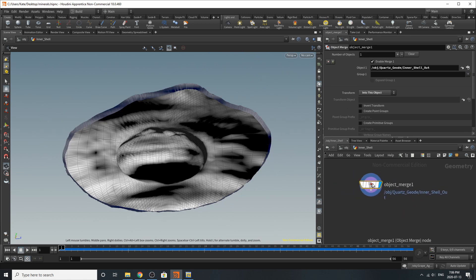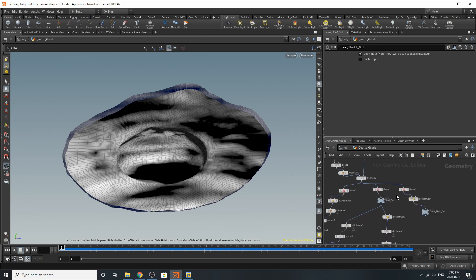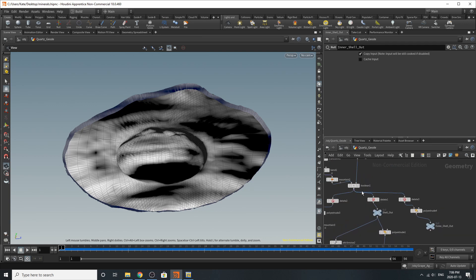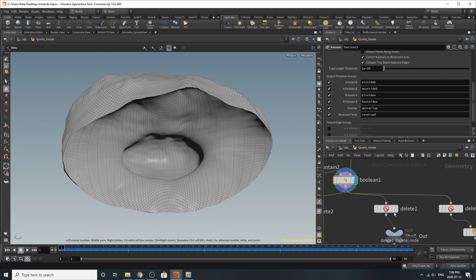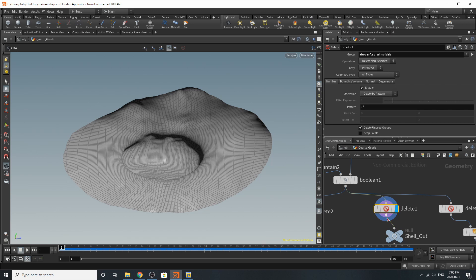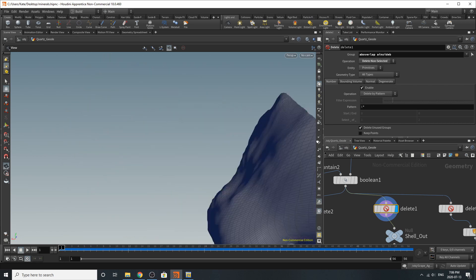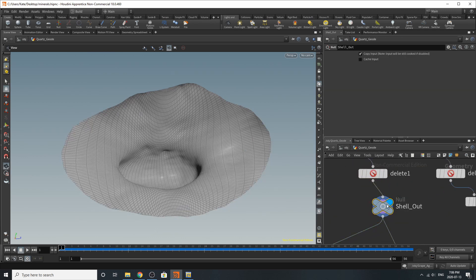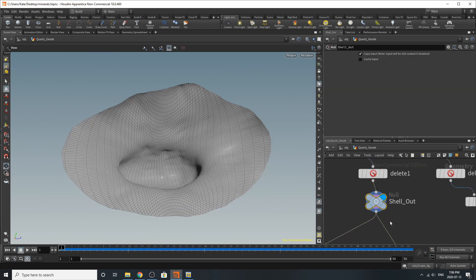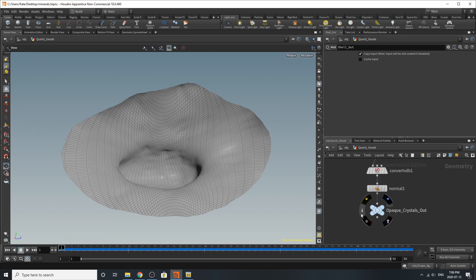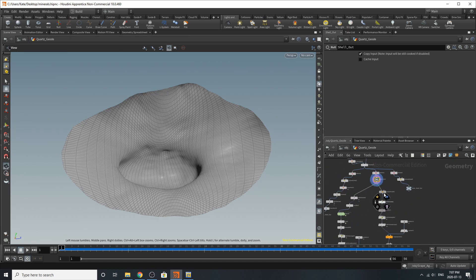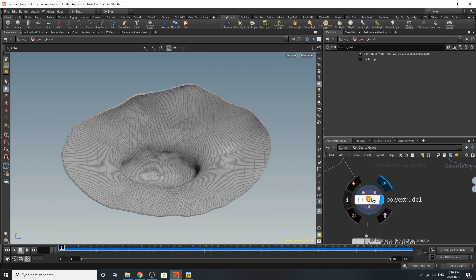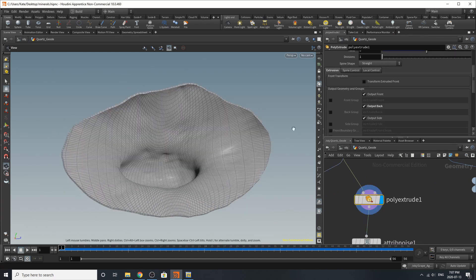And this object merge is grabbing it here. So back inside if we go to our boolean we start to play with some really fun stuff. So we've added another delete which is selecting the above overlap and A inside B group and deleting the non-selected, so once again we have this face right here. I've added and I'll just say the shell out and this is what everybody is grabbing from.